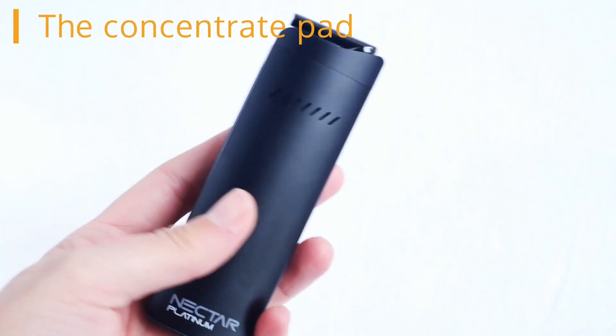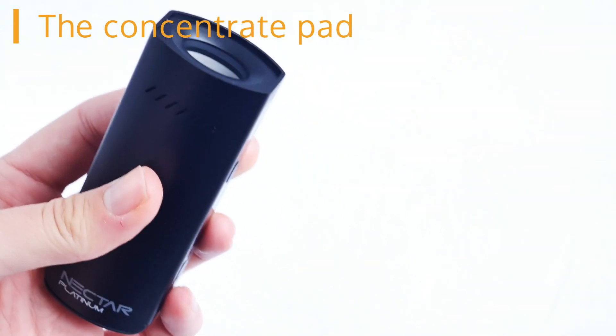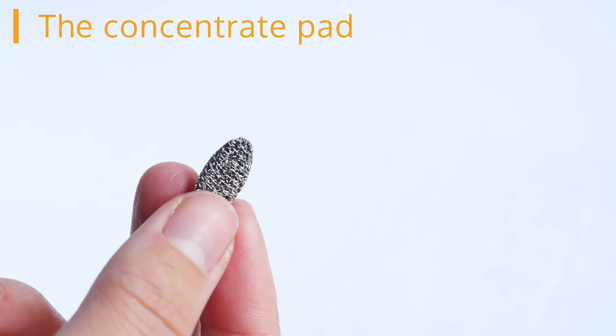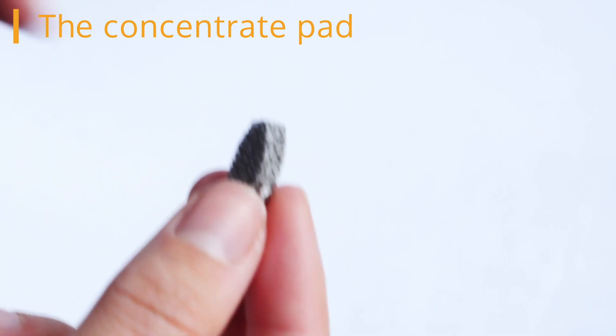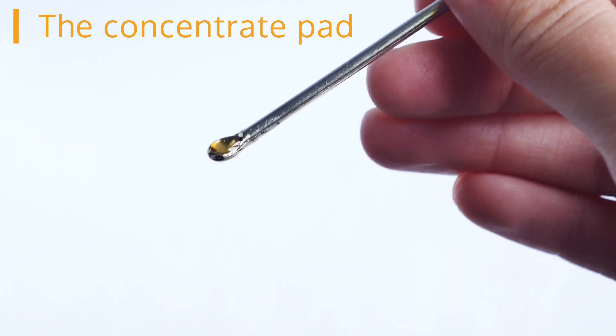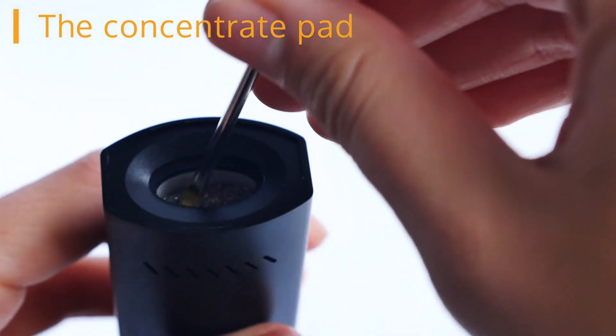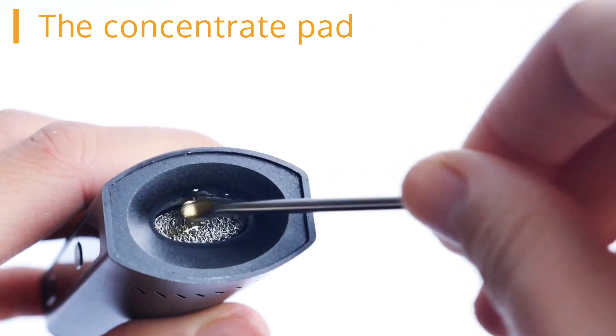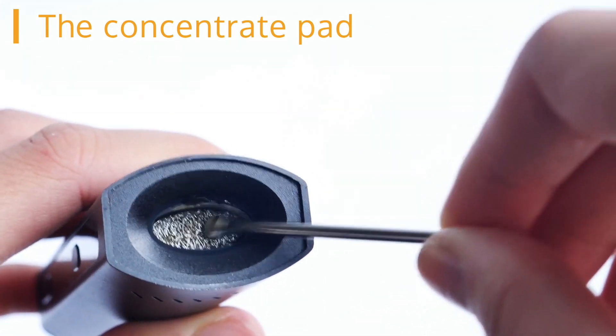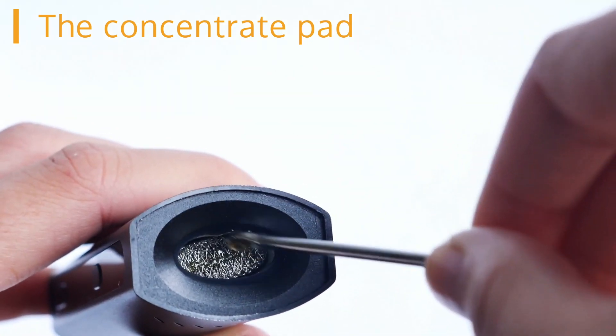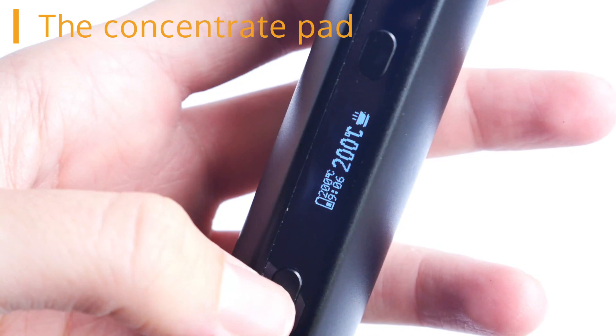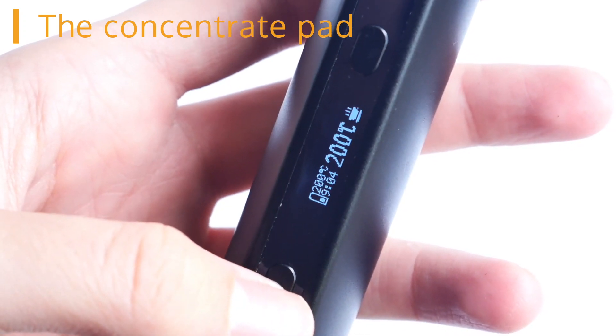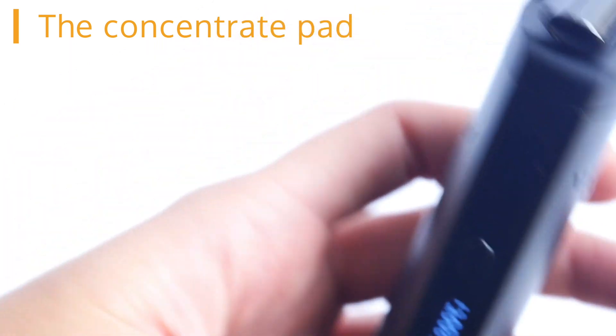The concentrate pad. To use the Nectar Platinum Vaporizer with concentrate resins or essential oils, remove the mouthpiece top, drop the concentrate pad into the heating chamber and apply a small amount of your chosen constituents onto the concentrate pad using the packing tool. Avoid over applying as this may cause overflow into the isolated airflow path. When you're ready, reattach the mouthpiece top, heat your device to around 200 degrees and inhale as normal. You can reheat the concentrate until it has completely evaporated.